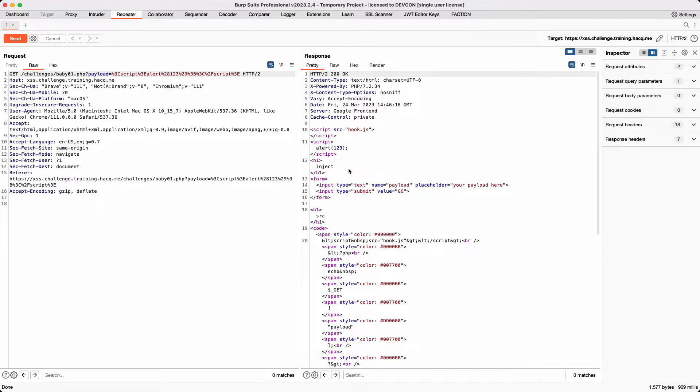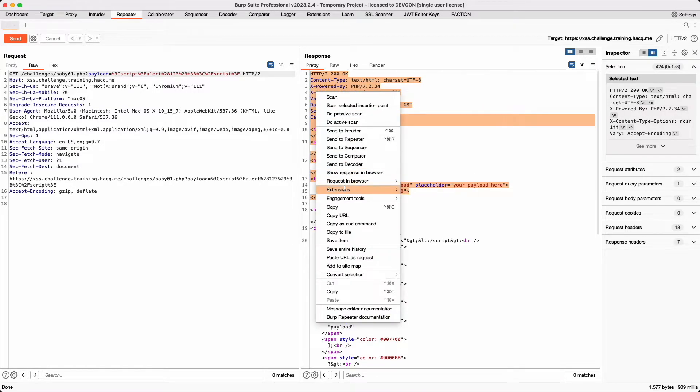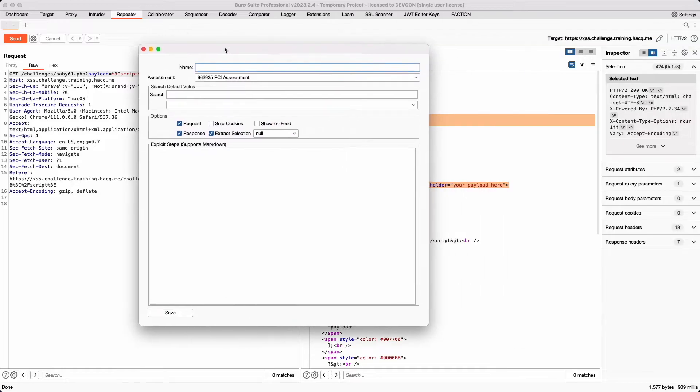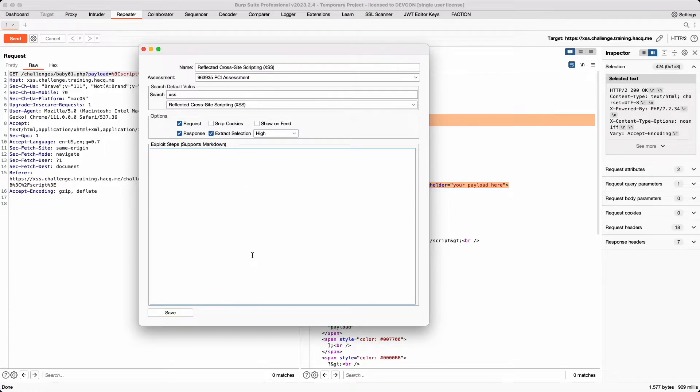We can select just the portions we want to add to our report. We can then select Add New Finding. This opens up a dialog. We can search for Reflected Cross-Site Scripting. We can ensure that we select Request, Response, and Only Extracted Selection.